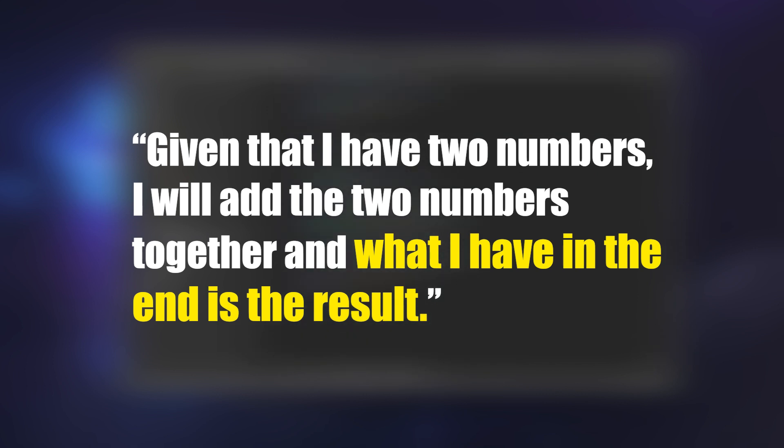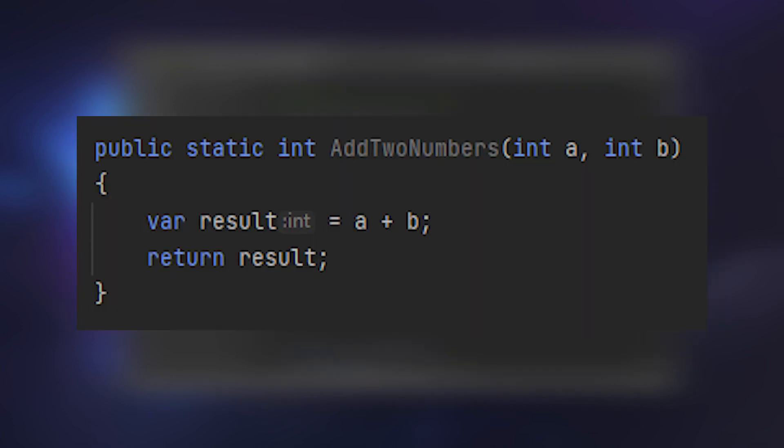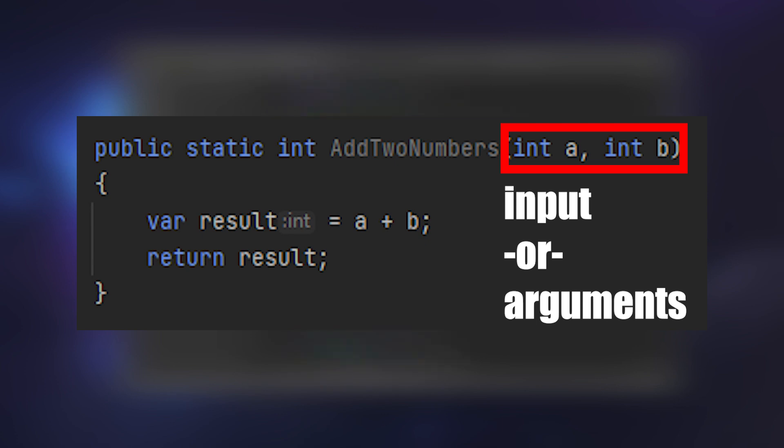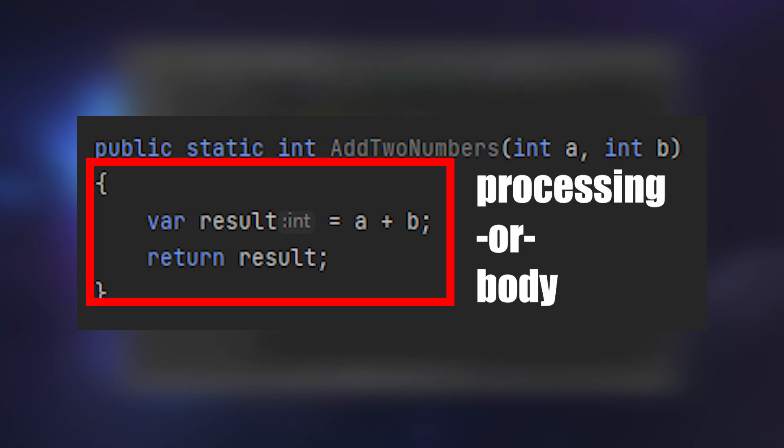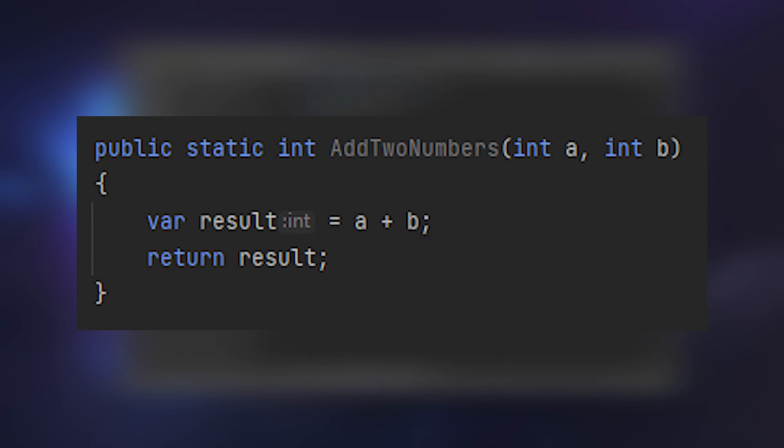Because of how computers work, splitting a problem into its input, process, and output, if done well, can make it incredibly easy to directly convert your problem into code. Here's a little example of my problem statement turned into a C# function. See, this here is the input, the arguments of the function. This is the processing, the body of the function. And this is the output, denoted by the return statement.